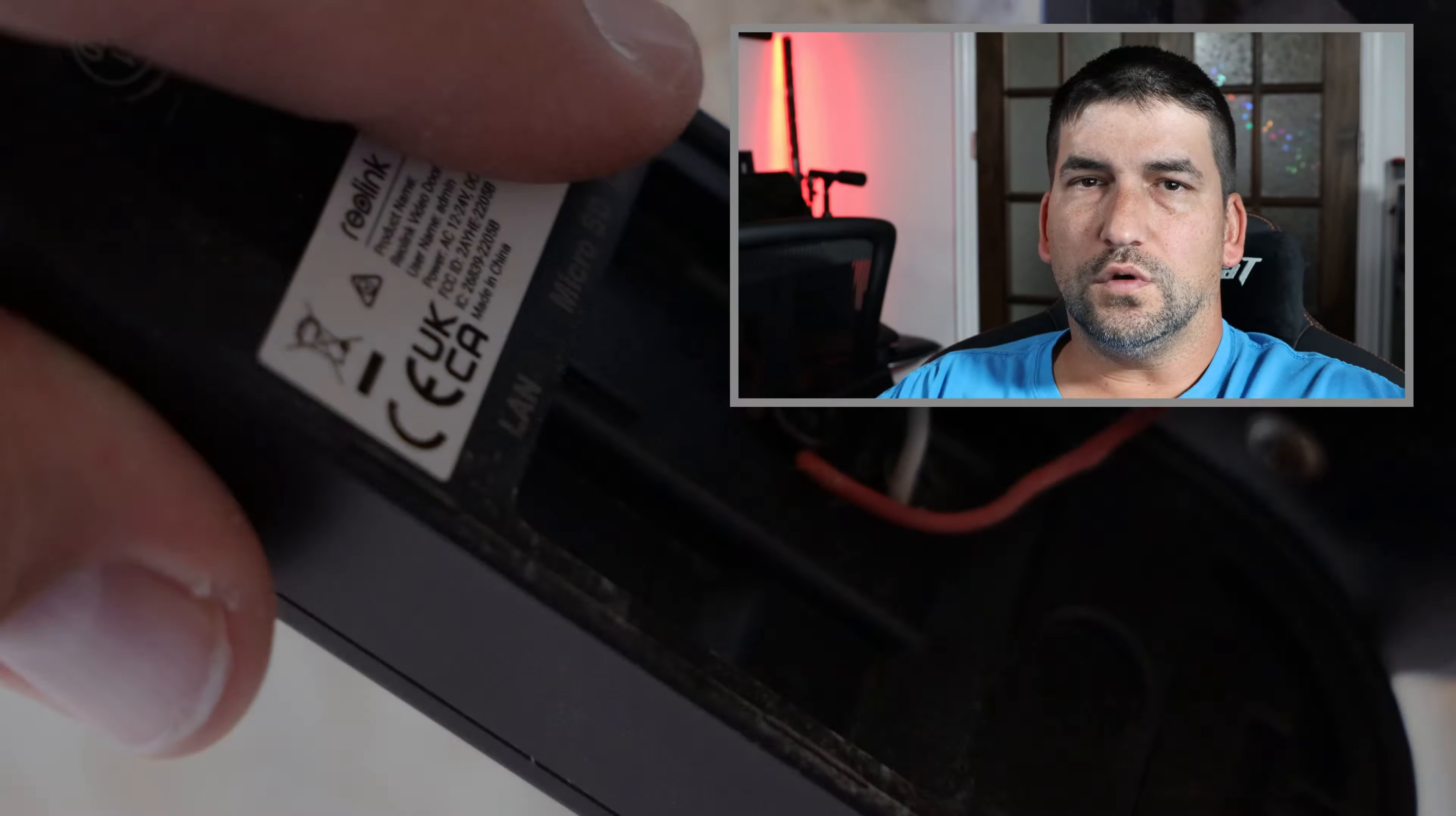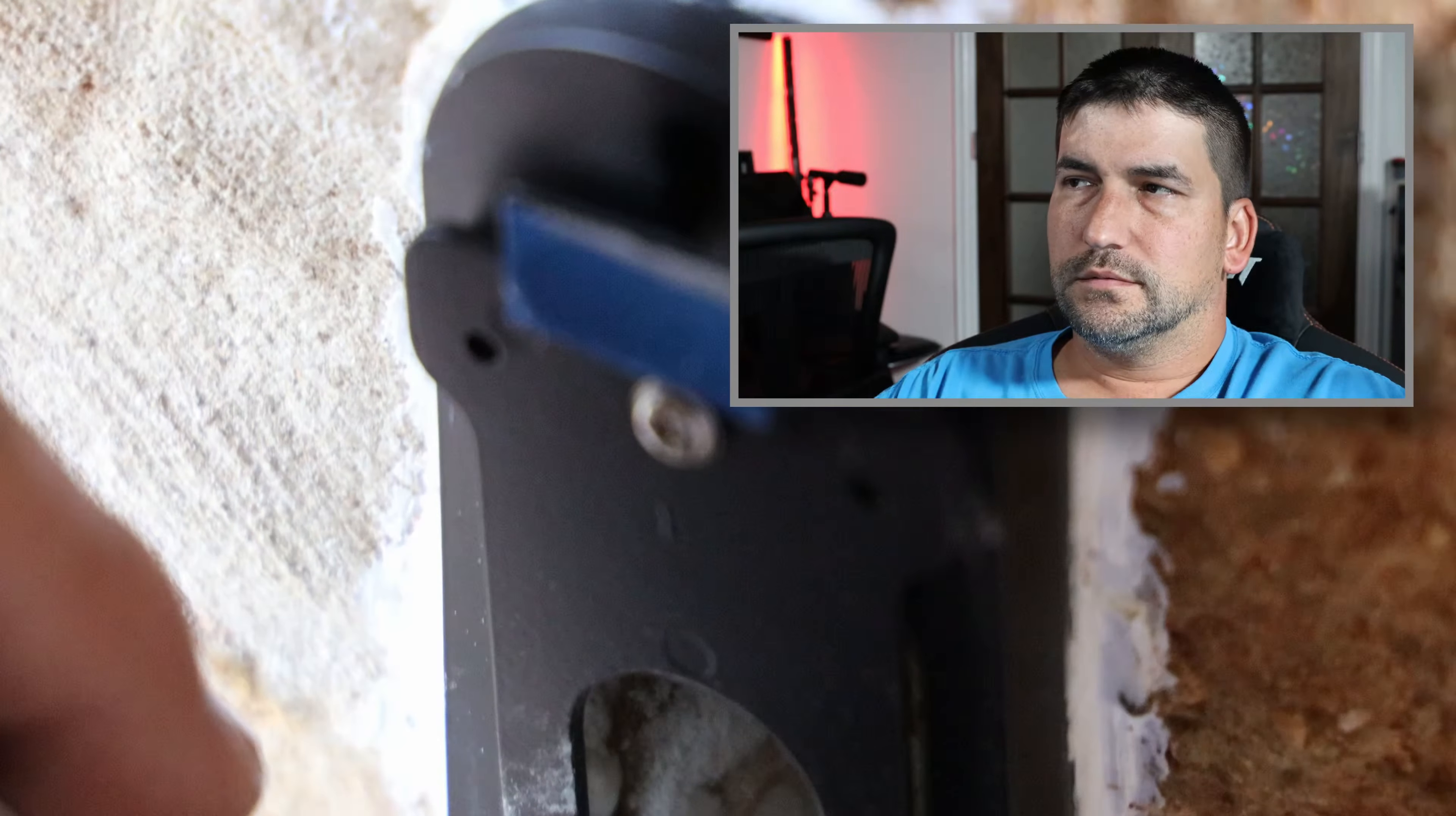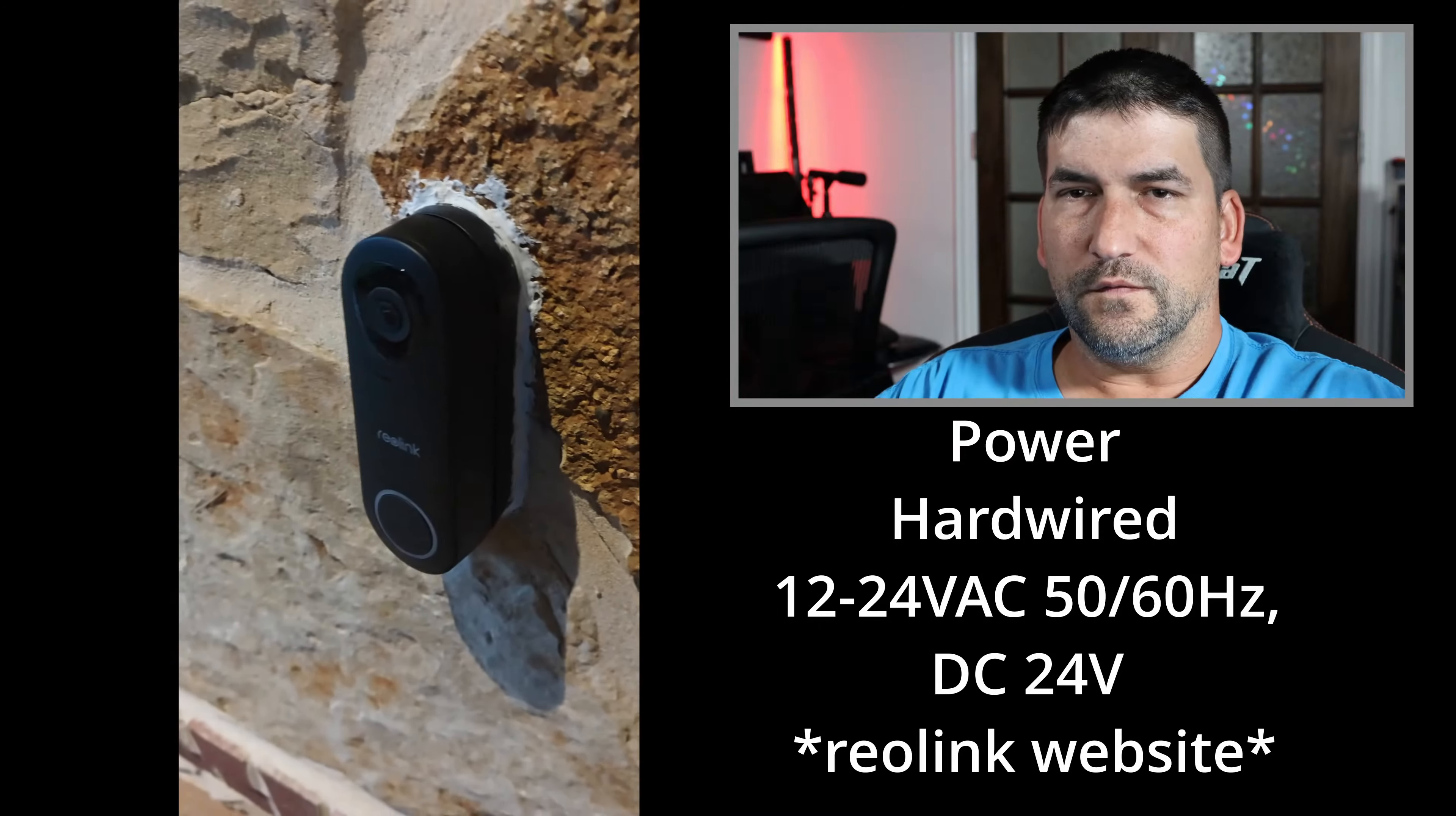Today we're going to set up the Reolink doorbell camera. Let's get started. The first thing you need to do is remove your old doorbell. When you have the doorbell removed, you'll have two wires coming out and you'll need to make sure that they are running about 24 volts.